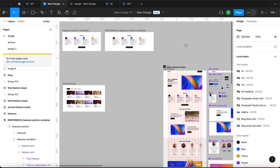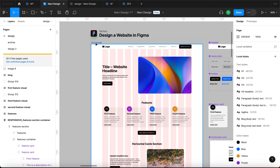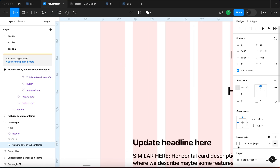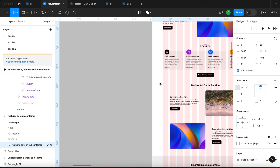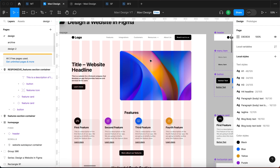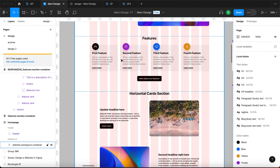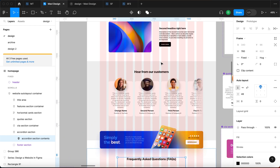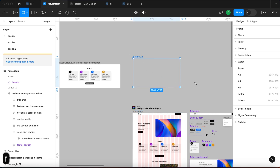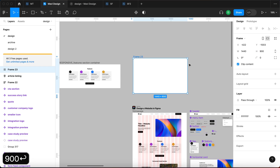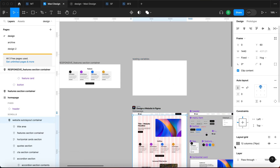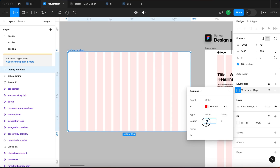So variables allow you to store specific values into a simple database. For example, on the home page of this website we have a layout grid with 12 columns that are 74 pixels wide and a gutter of 24. This means you want to design elements that span a specific number of columns in terms of width, and it's time-consuming to count those values every time. Let's take a frame that's 1440 by 900 and rename it 'Testing Variables'.